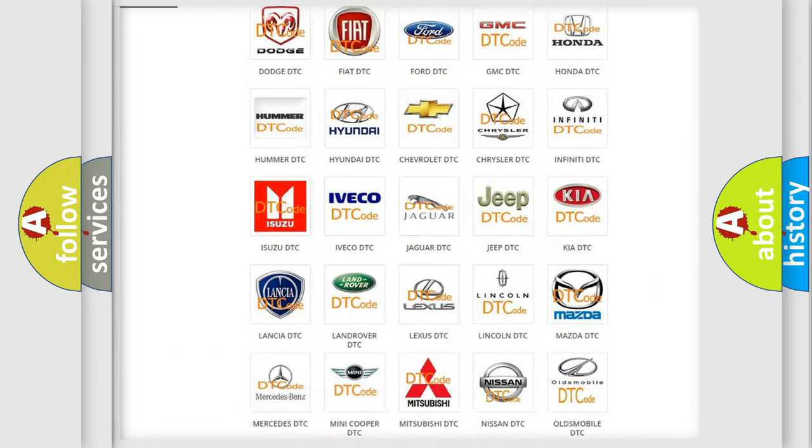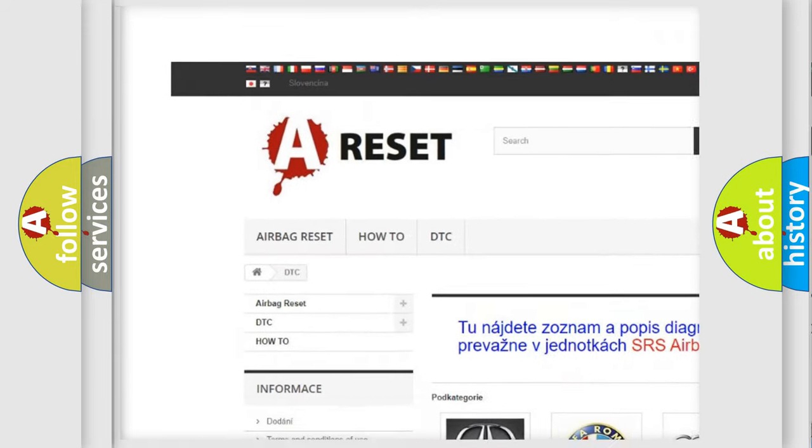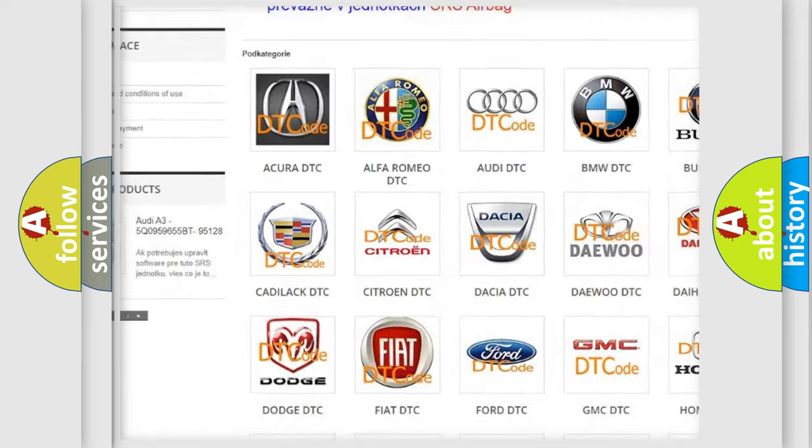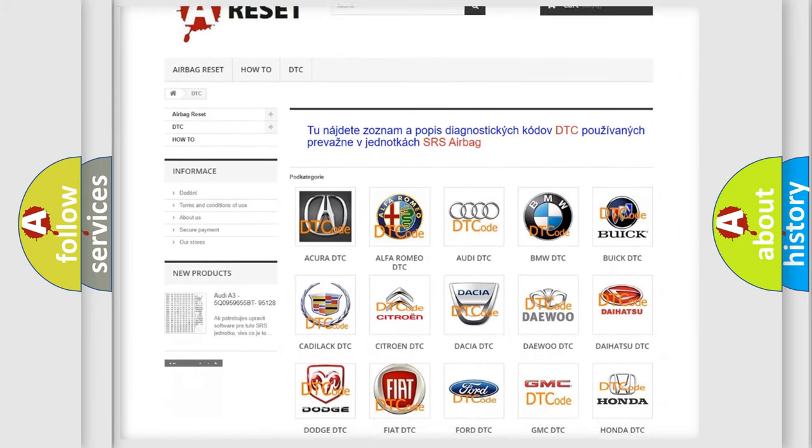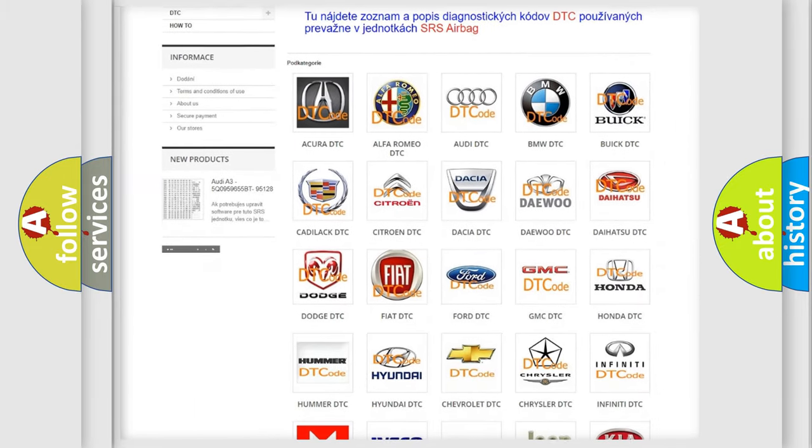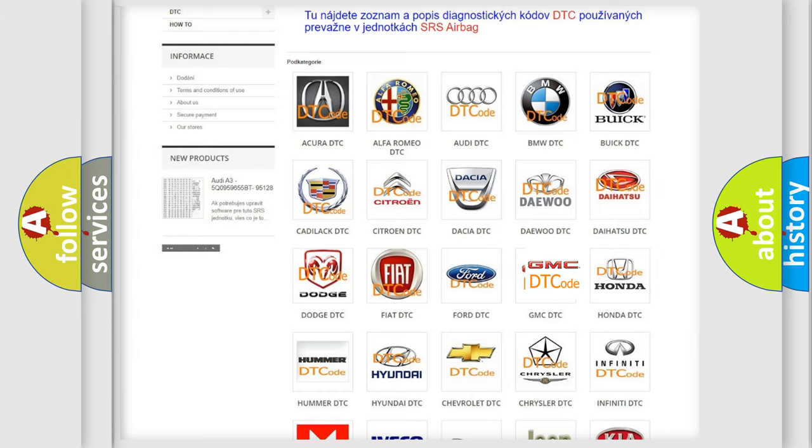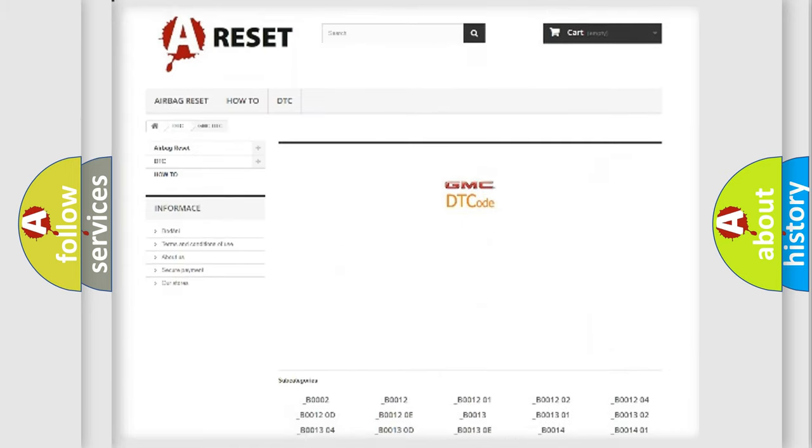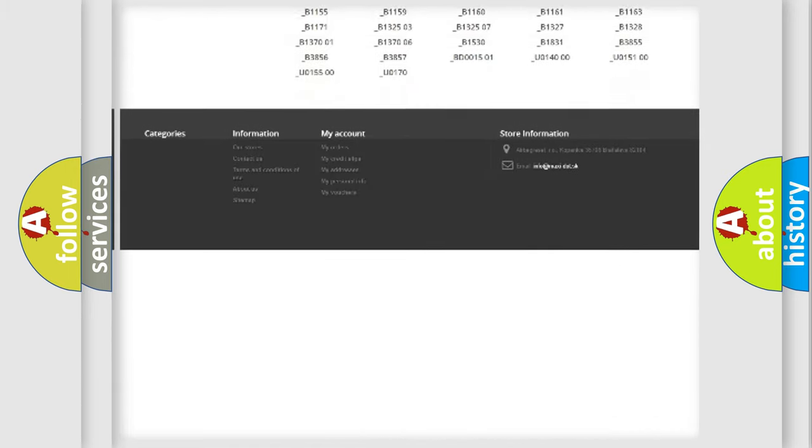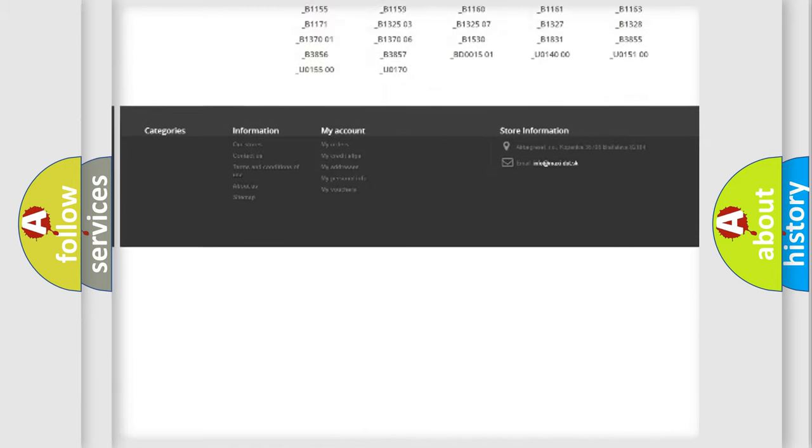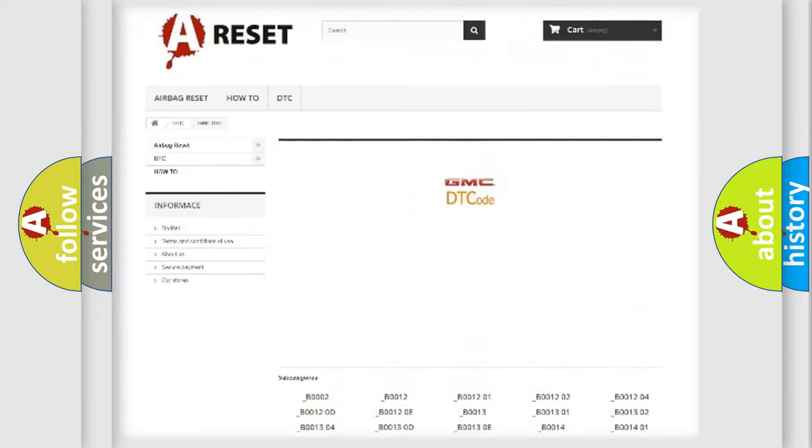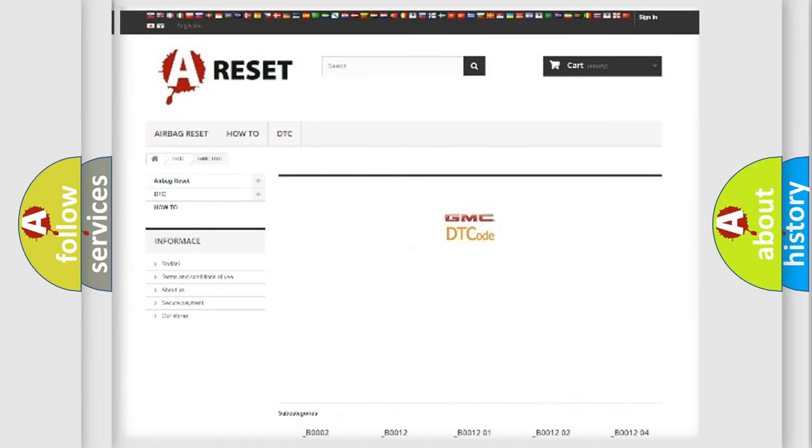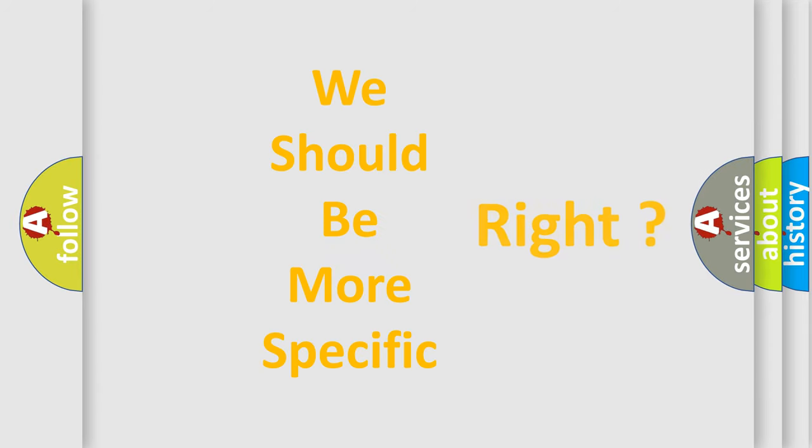Our website airbagreset.sk produces useful videos for you. You do not have to go through the OBD2 protocol anymore to know how to troubleshoot any car breakdown. You will find all the diagnostic codes that can be diagnosed in GMC vehicles. The following demonstration will help you look into the world of software for car control units.